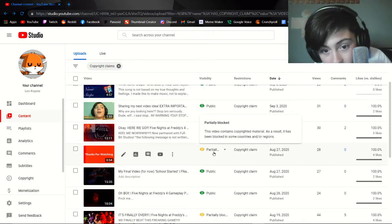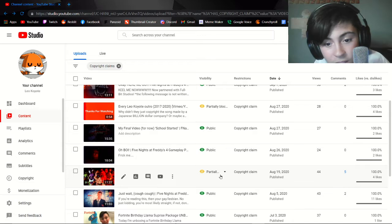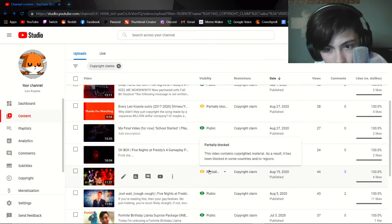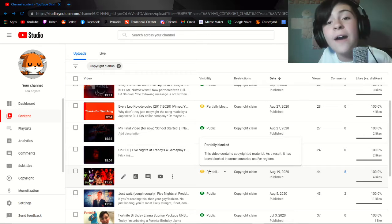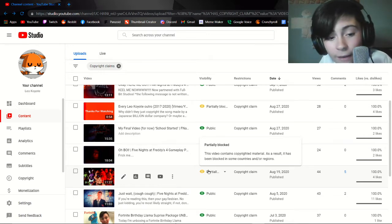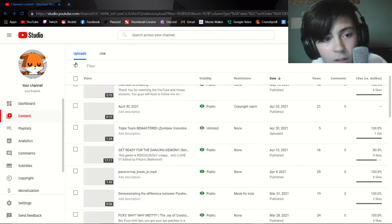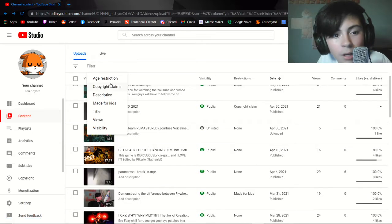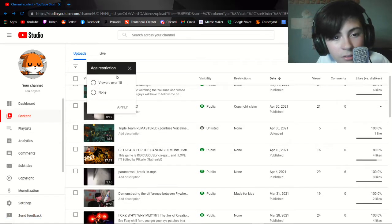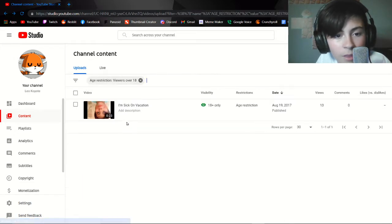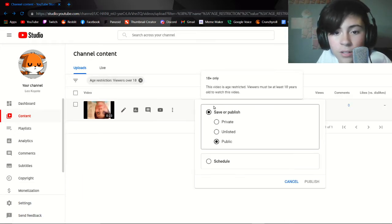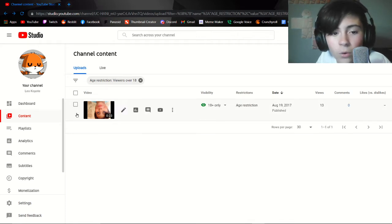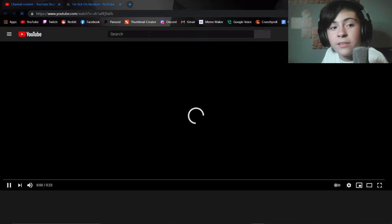Partially blocked, this video is blocked, this video contains copyrighted material dude it was Kevin MacLeod. Age restriction, let's see age restriction viewers over 18. Let's go with that one. This one got an 18 and only because why? I don't know. Let's find out why this video got in.